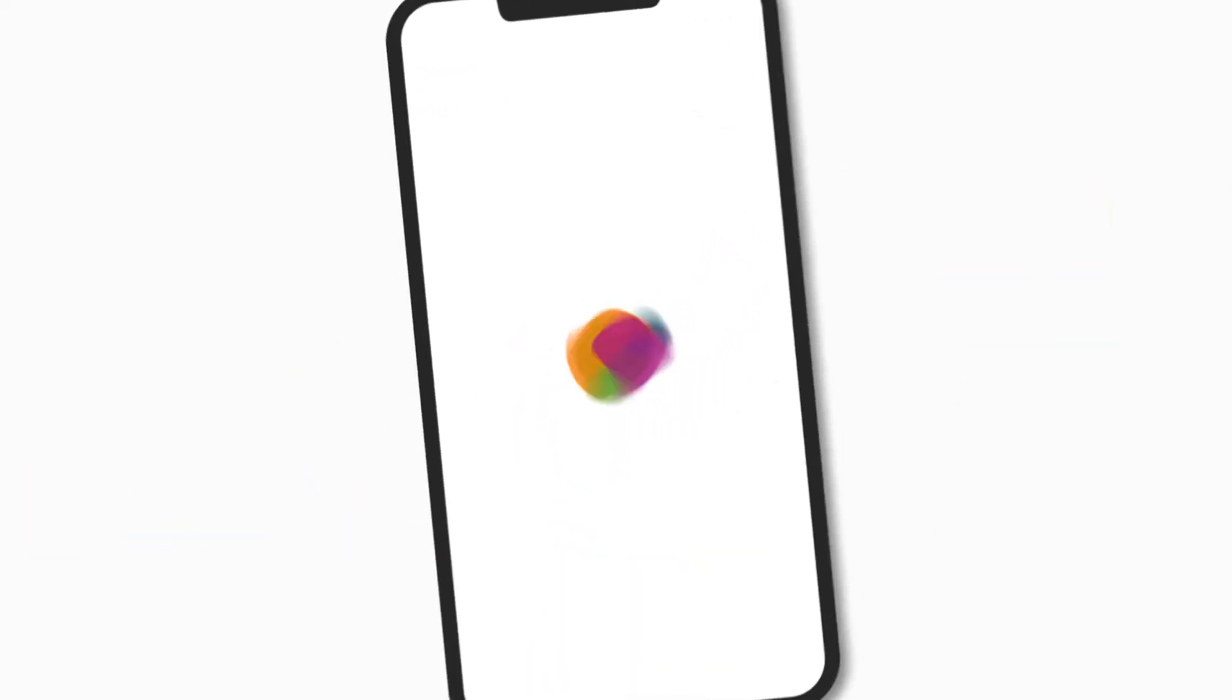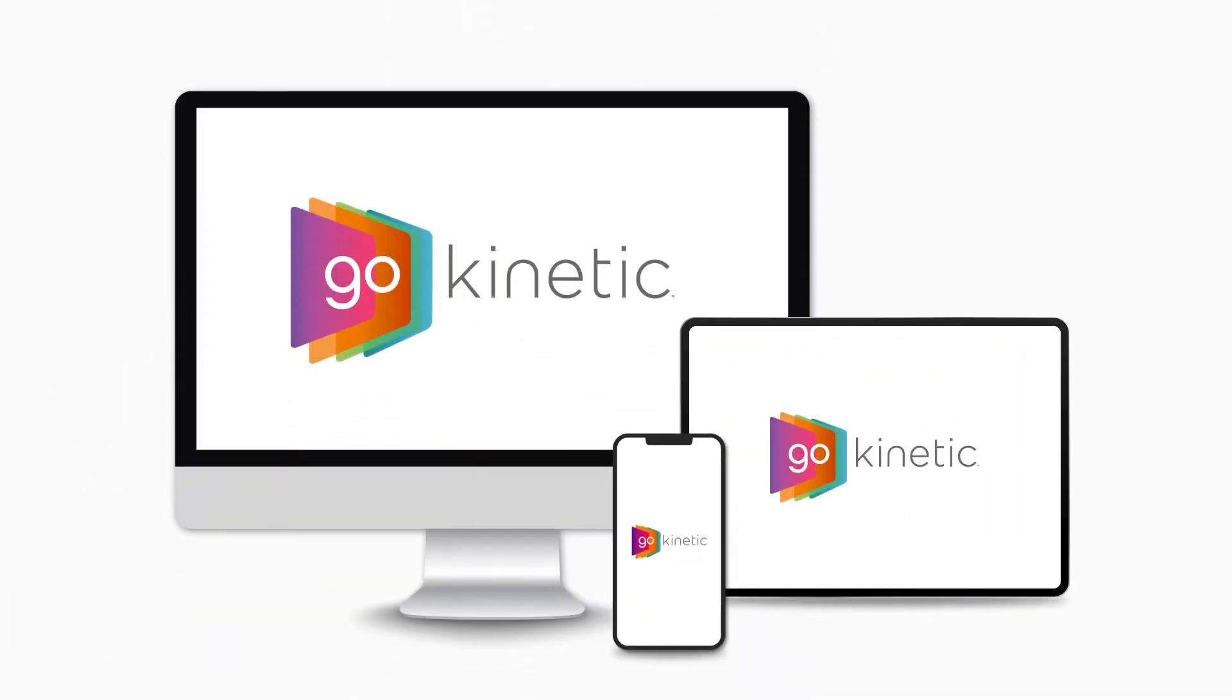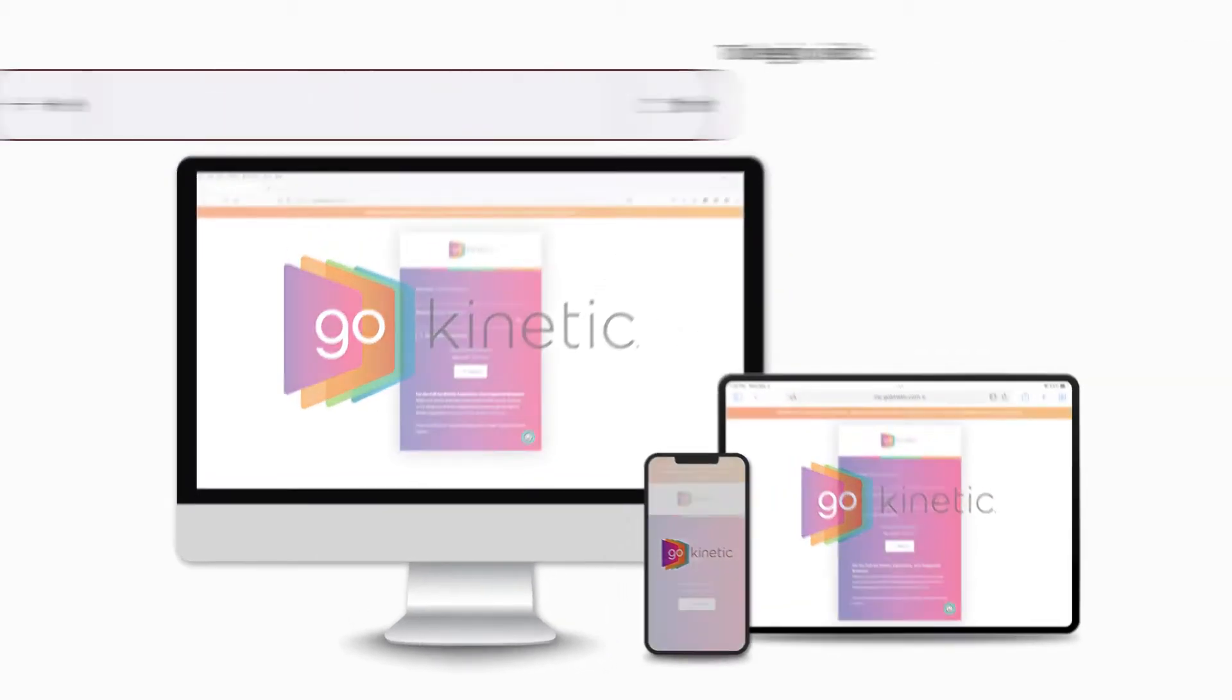With our online account management tool, GoKinetic, customers have the power to easily access and update their account 24-7.